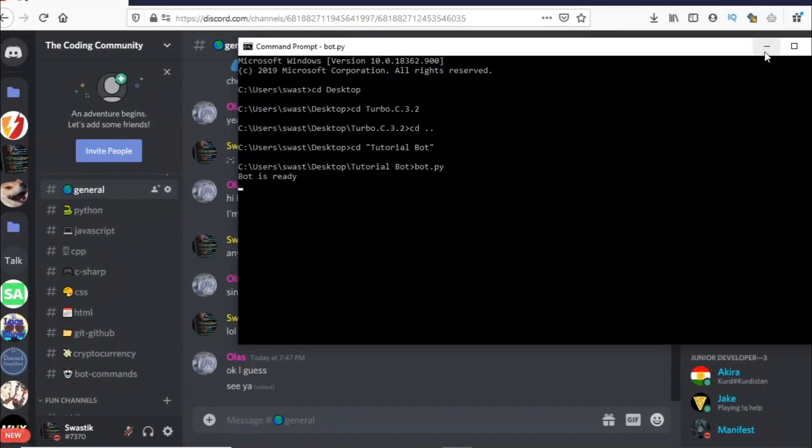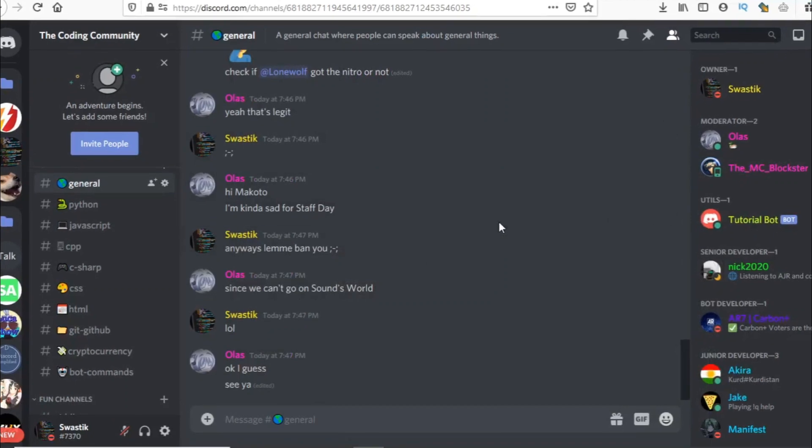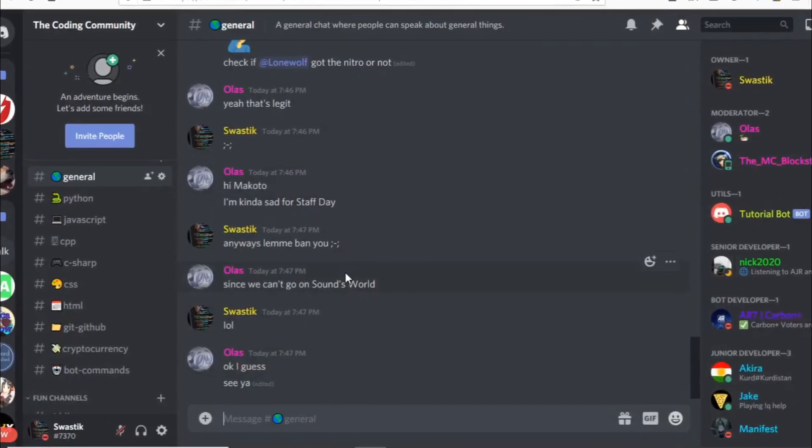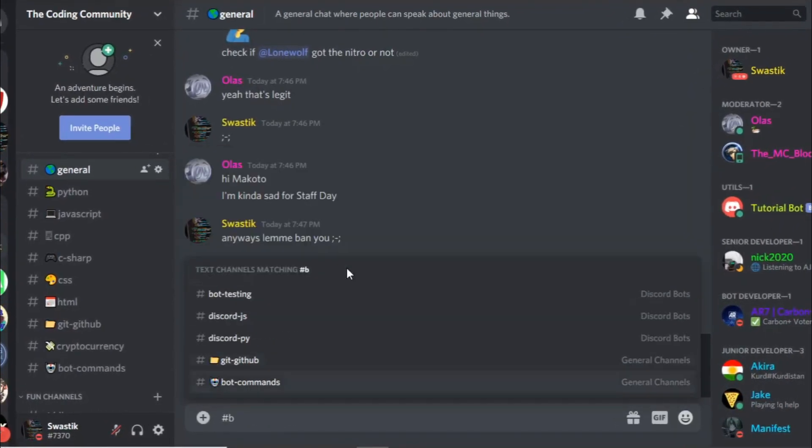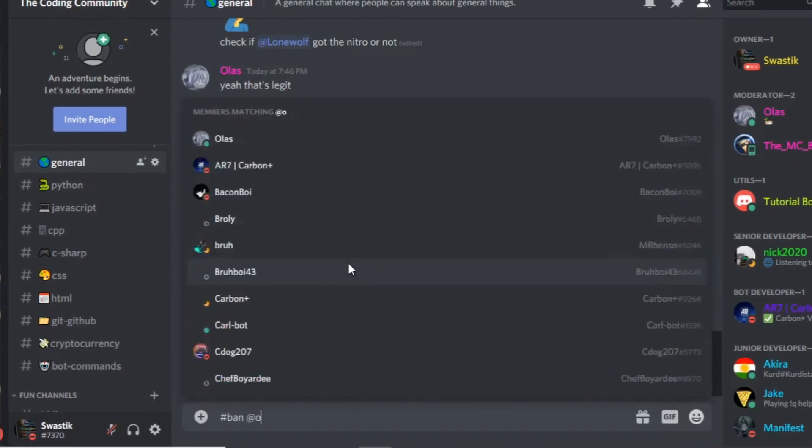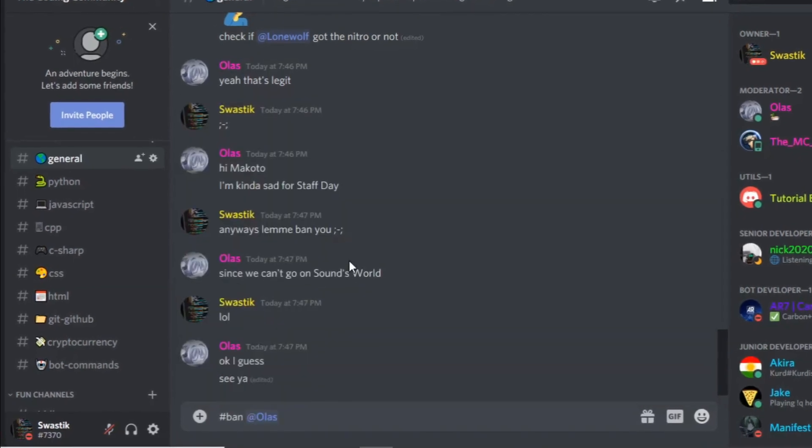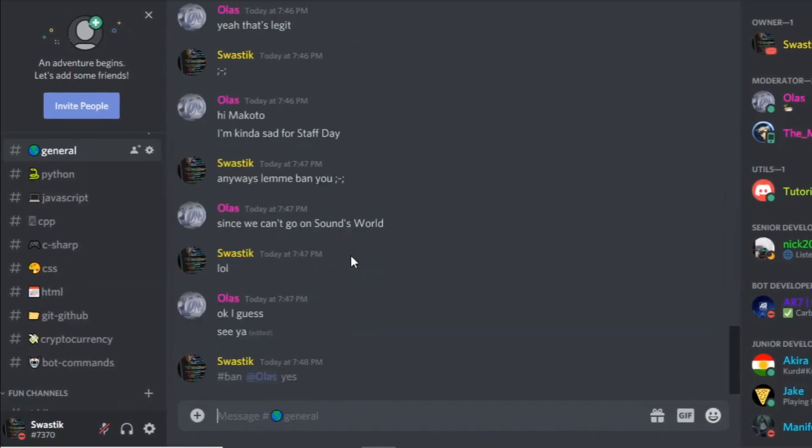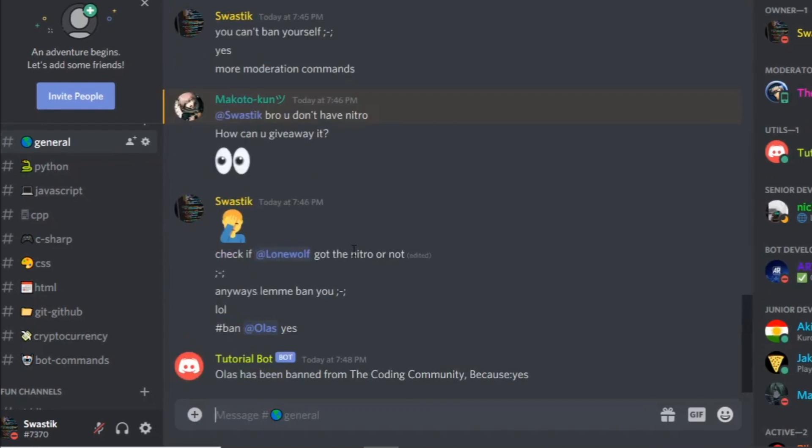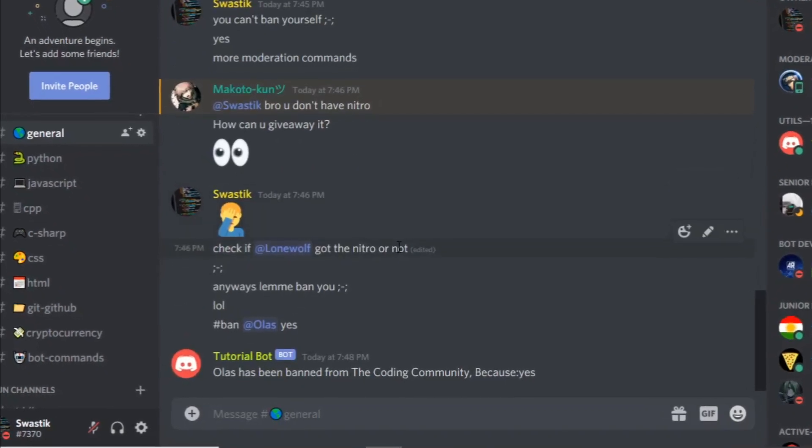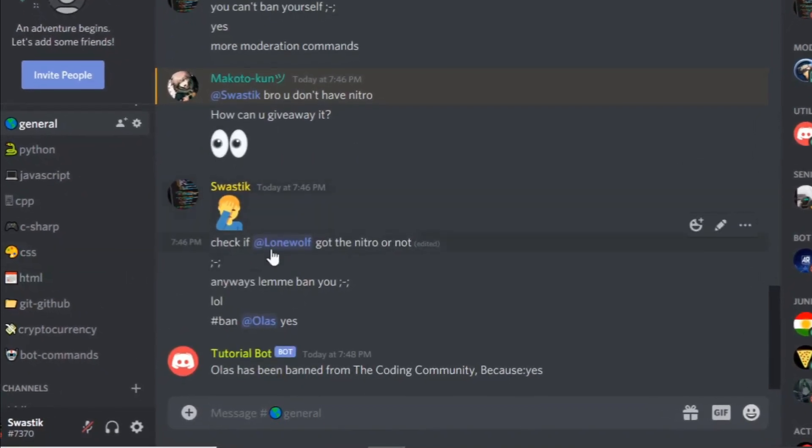Let's just ban someone because we need to unban them. I'm going to ban one of our moderators. Let's just ban Olas because yes. As you can see, they just got banned. And let's test our unban.